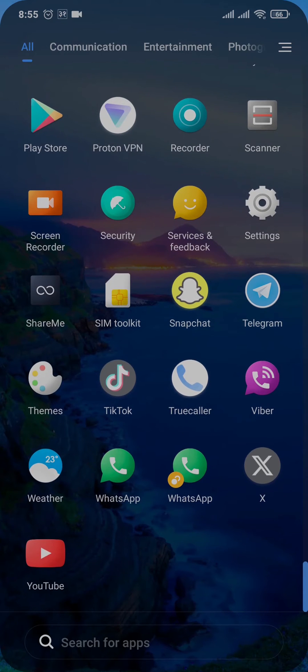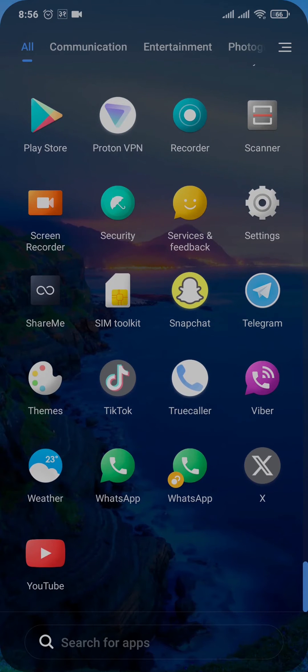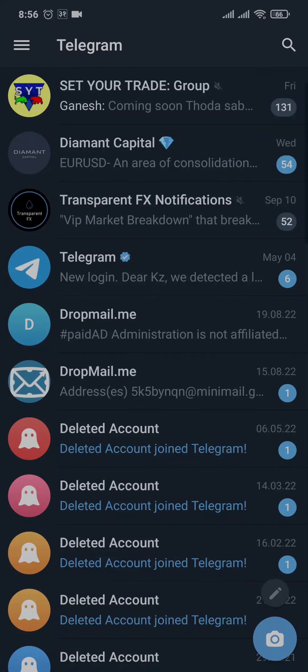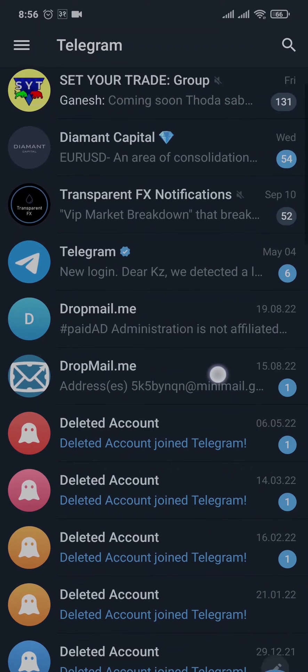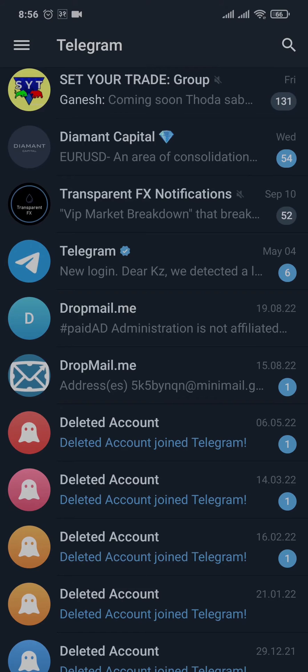get right into it. First of all, let's open up the Telegram app. From here, you want to tap on the three lines on the top left of the screen.